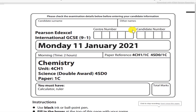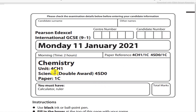Hello my dear students, today I am going to solve Pearson Edexcel International GCSE 9-1 Chemistry Paper 1. Today I am going to solve January 2021 Unit 4CH1 Science Double Award Paper 1C.